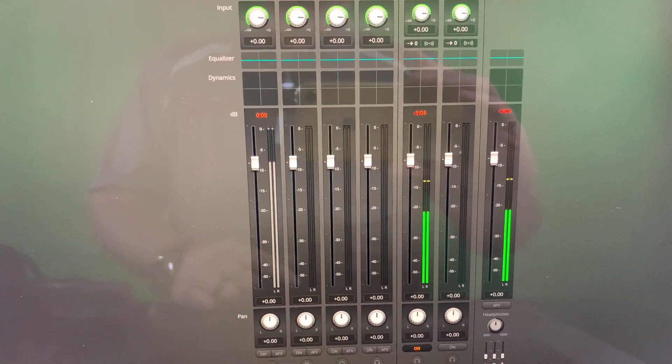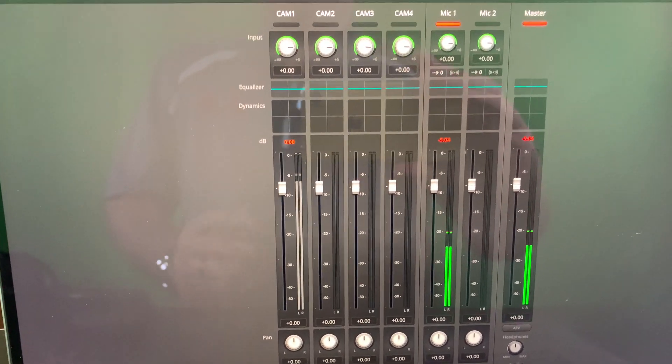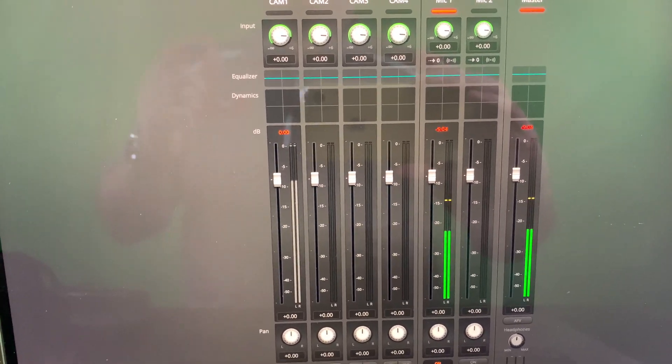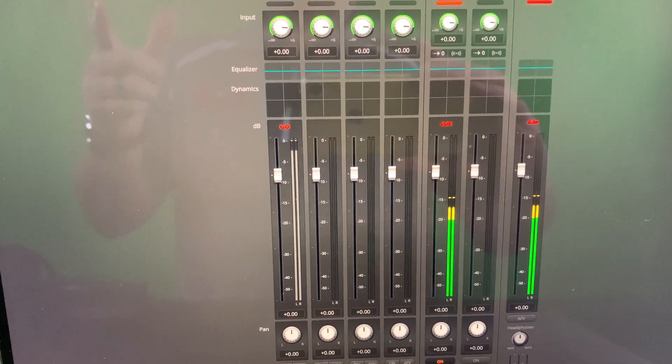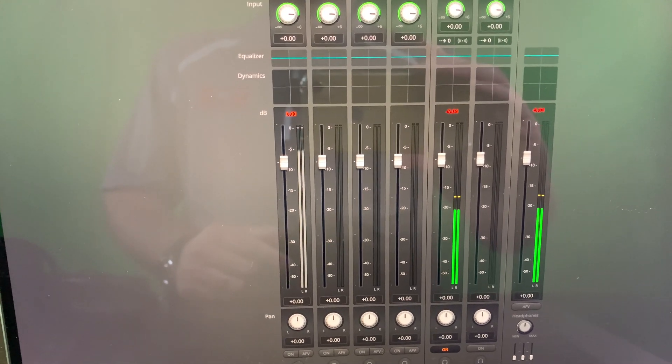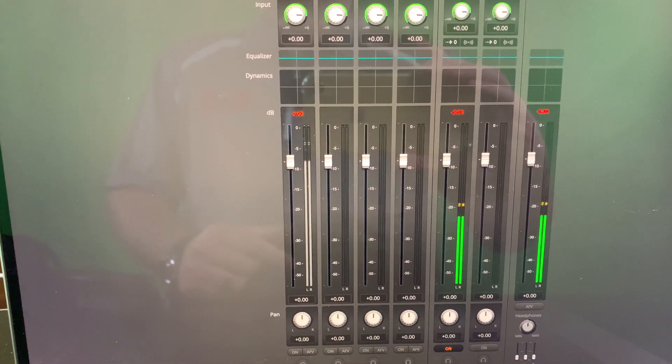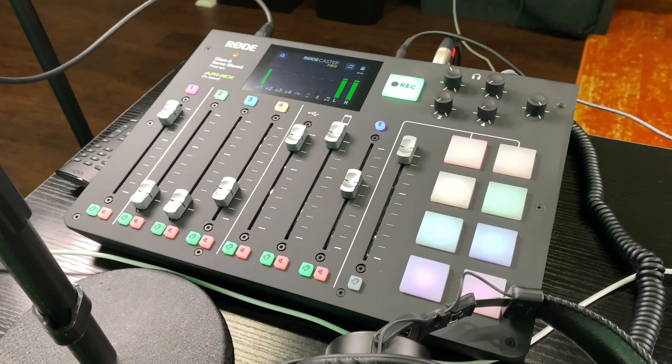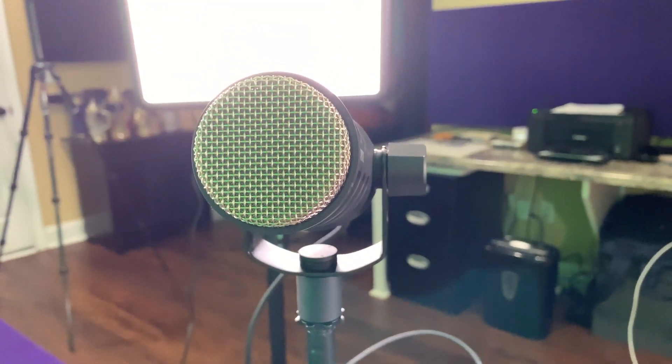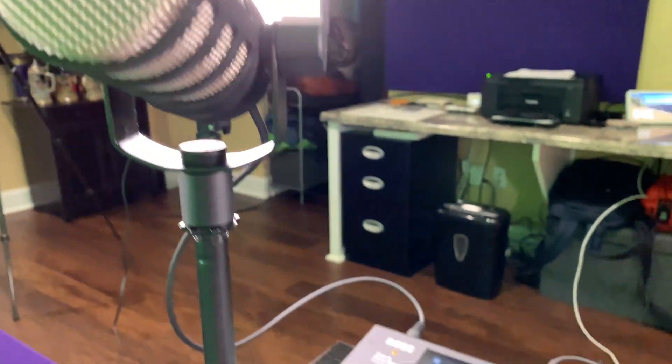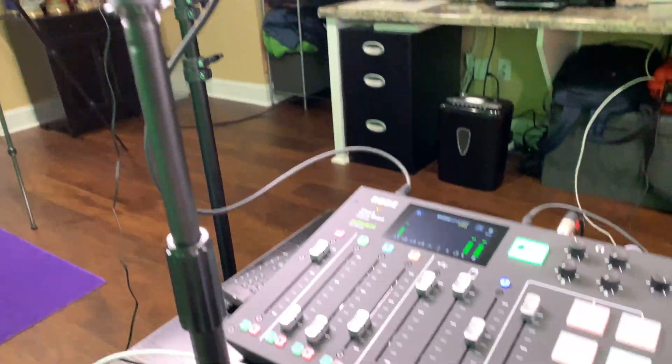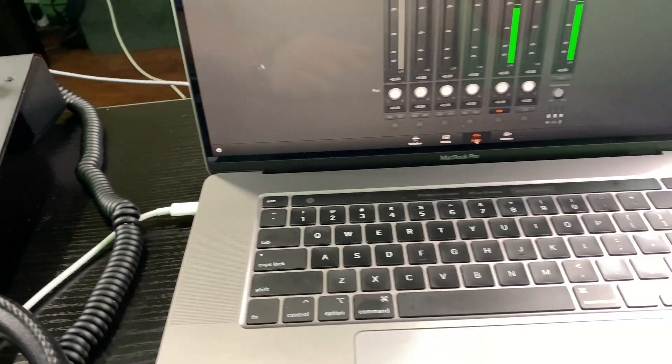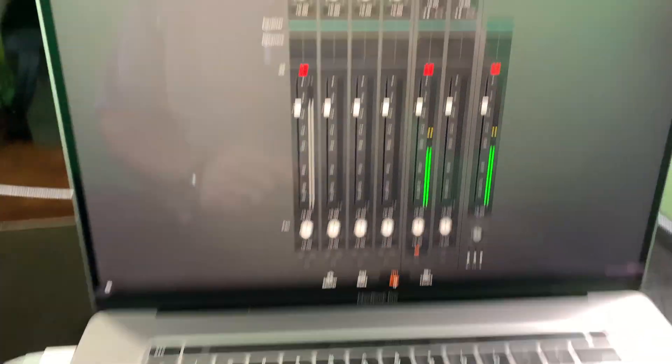Sure there can be more complex setups during live streams where you're doing more than just Skype guest, but for the purposes of this tutorial and to eliminate any possible confusion, we're just doing this with Skype. Obviously there's more complex things that you might could explore.